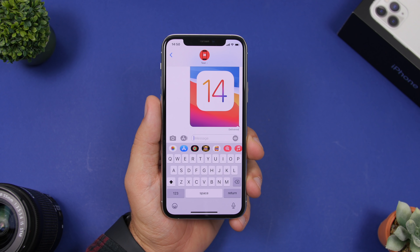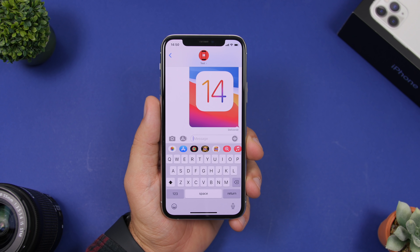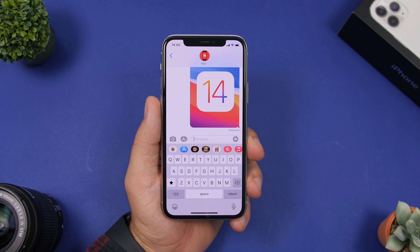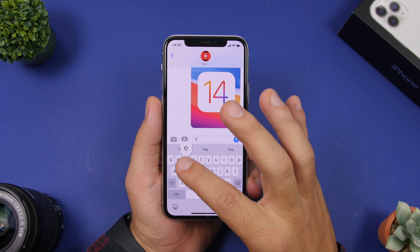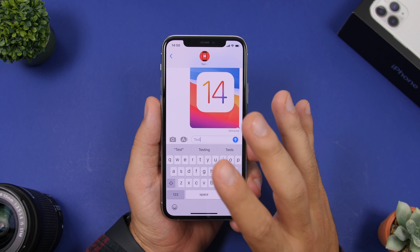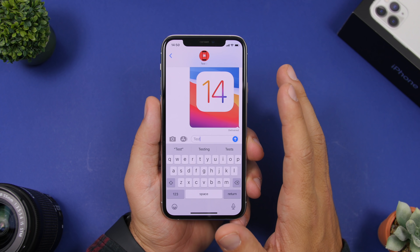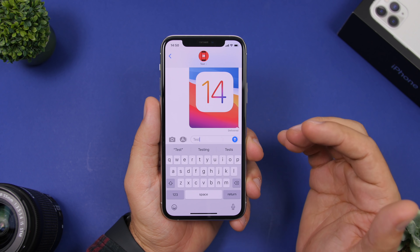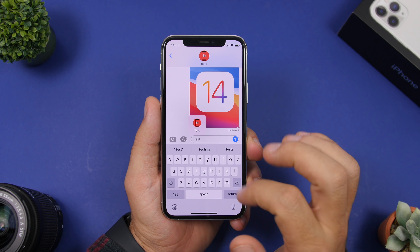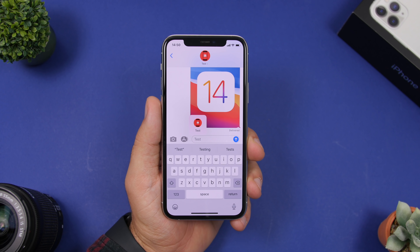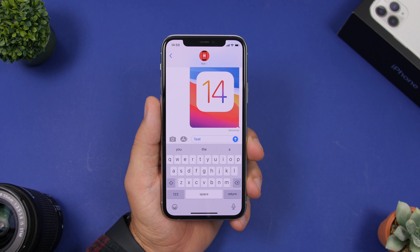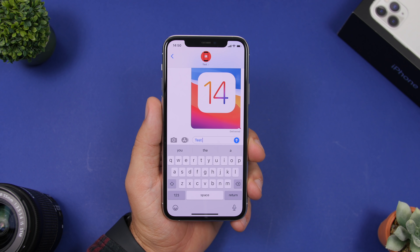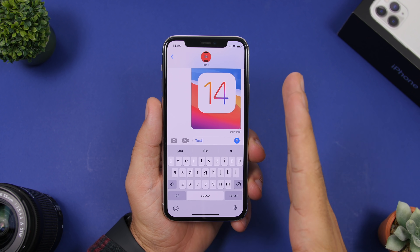Starting things off with mentions in iMessage. To mention someone in a message, go to send a message and type the name of one of your contacts. Once you have typed that name, you haven't actually mentioned that contact — it will just gray out that text. Now what you need to do is tap on that text and a pop-up will show one of your contacts with that name. Tap on that contact to select it and it will turn blue, meaning you have now mentioned that contact in this conversation.